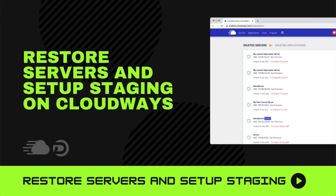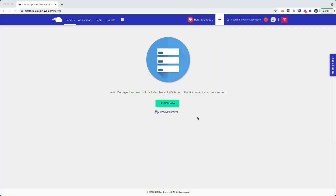Hey guys, welcome back to a video where I'm going to show you how you can recover any deleted servers from your Cloudways account. So if you booted up a Laravel application or a WAV application, and then a couple days later you were like, oh crap, I didn't mean to delete that server, you can easily recover your servers. I'm also going to show you how you can create a staging server from the servers you have currently booted up in your Cloudways account.